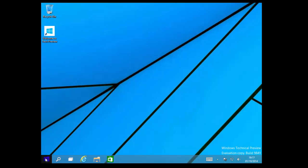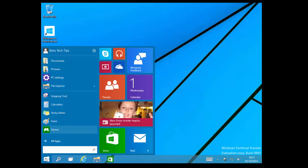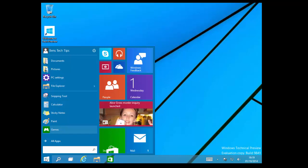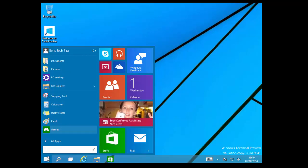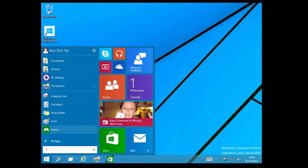If we click on the start button, here we have a much tidier version of the 8.1 and Windows 7 combined start menu.